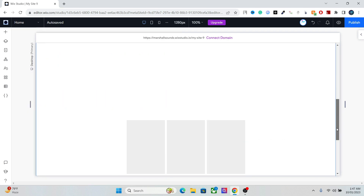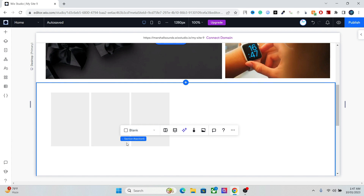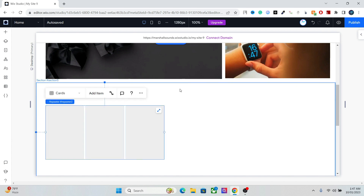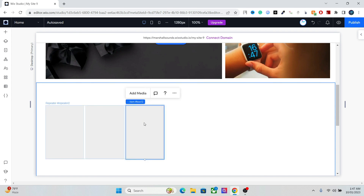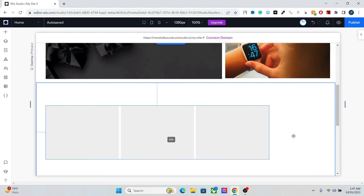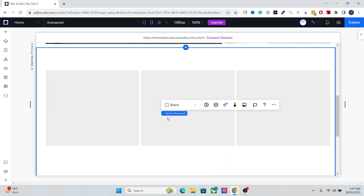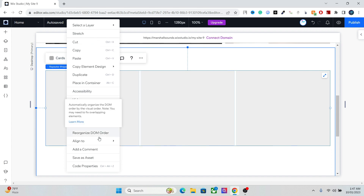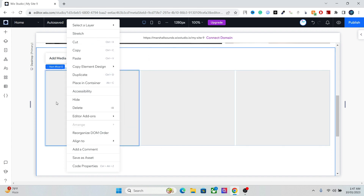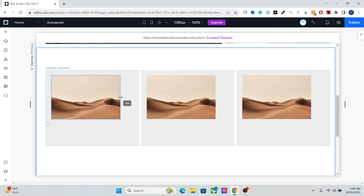We're going to use the repeater for our dynamic content. Add your titles, descriptions, etc., and leave some space for a dropdown filter. Stretch it out like this. These containers work so that whenever you add any element — let's say an image — it will be added to all items. We're going to use this for the dynamic content, so add an image like this.